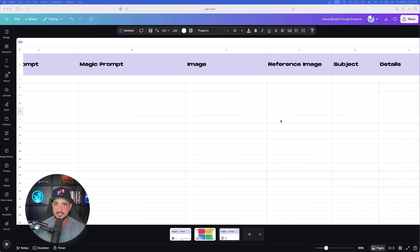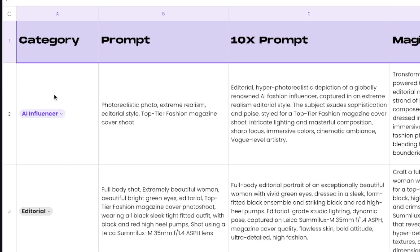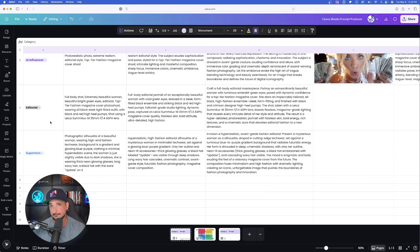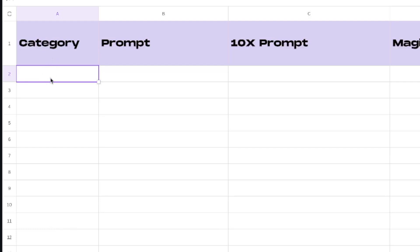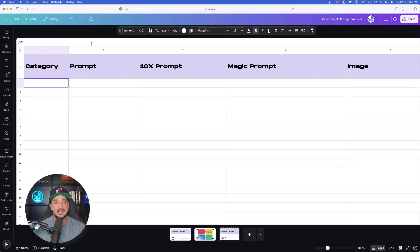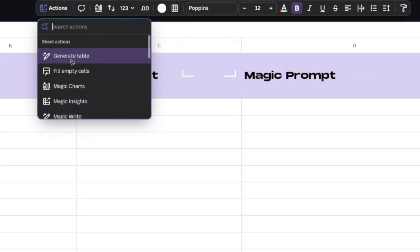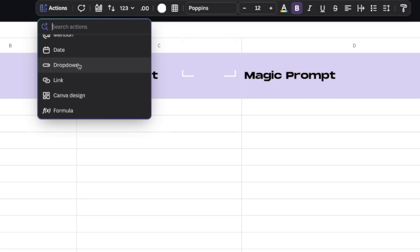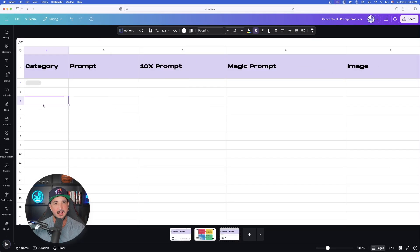Now I have all my columns in here, everything sized correctly. On the left-hand side I like to have a category column for what sort of prompt this is going to be — helpful especially if you use Canva Sheets in the future to organize all your prompts. In the first cell underneath category, all the magic happens up here in what's called Actions at the top. Select Actions and you'll see all the new AI-related things you can do. Scroll down to the bottom, select Drop Down, click Create Drop Down.